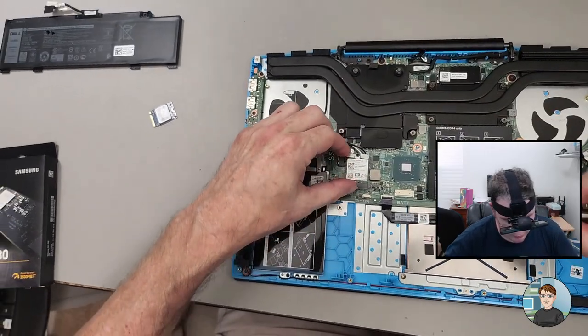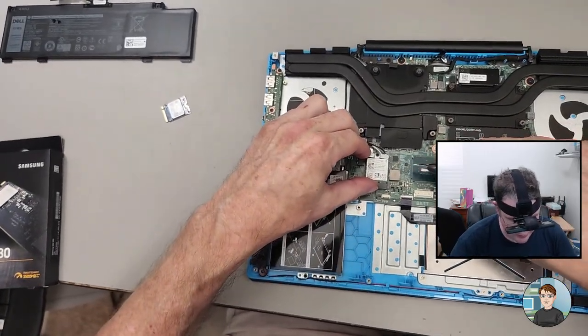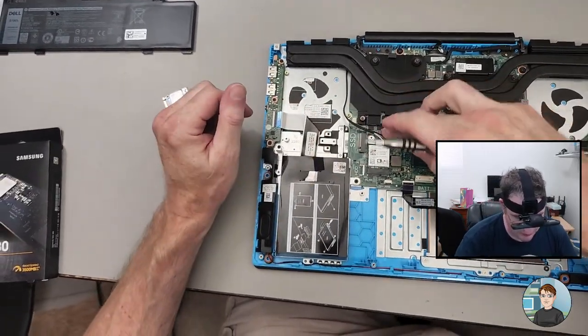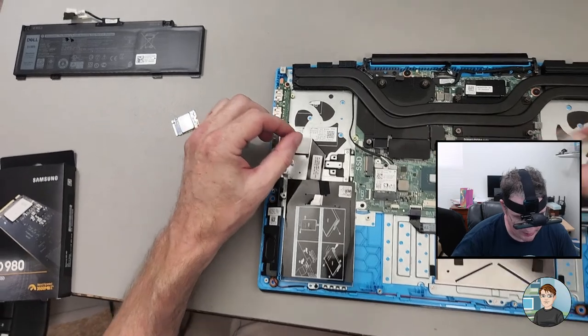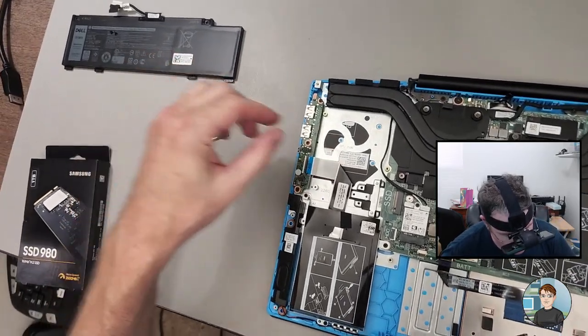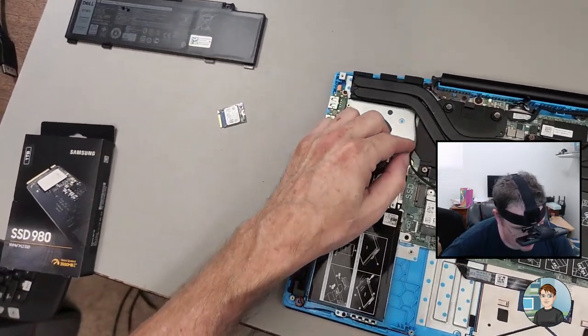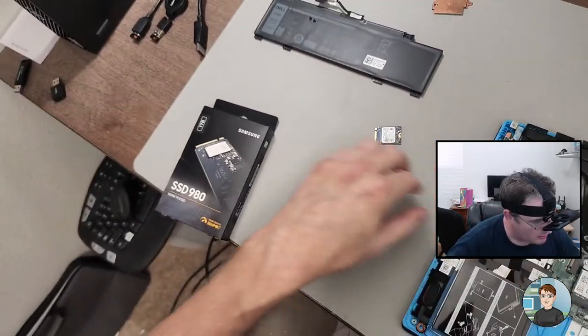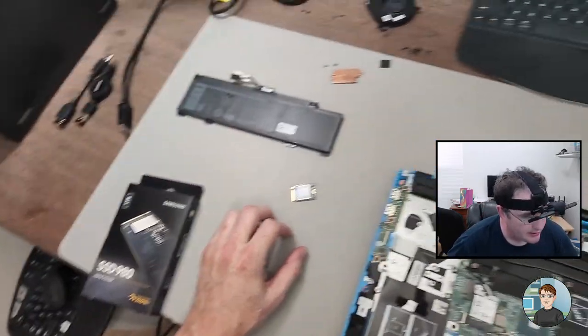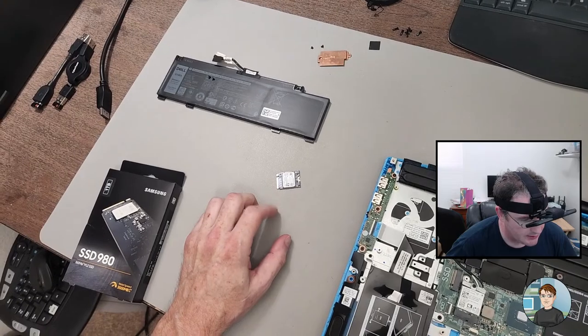So then we can lay that down and put this guy over the top. So this bracket, not only does it hold down the Wi-Fi adapter, it also makes sure that the antenna leads don't pop out.